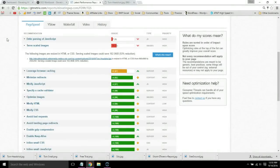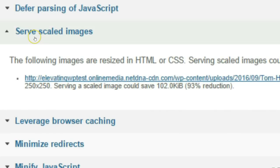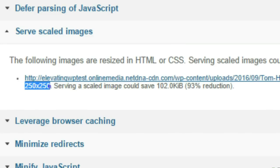If you go to your GTmetrix report and go to serve scaled images, this just means images need to be resized and GTmetrix will tell you the correct dimensions. In this case it's 250 by 250 pixels.